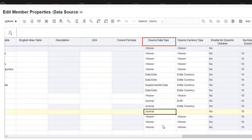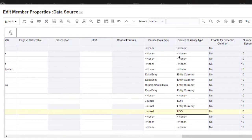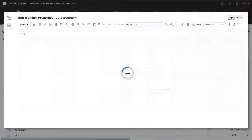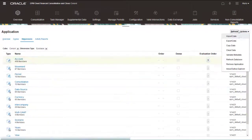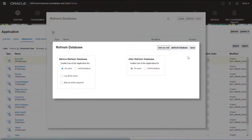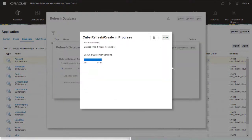The source currency type property specifies the input currency. I'll select USD. After adding new members, you must refresh the database. If ownership management is enabled, you should also recompute ownership data.